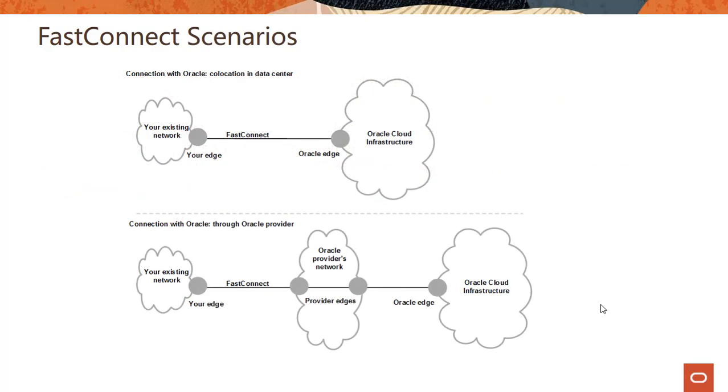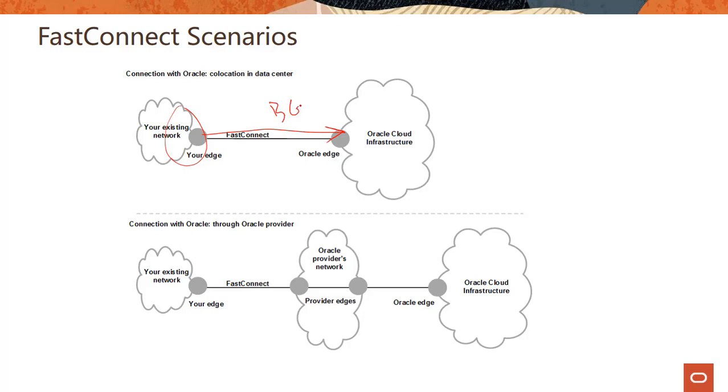So what are the two scenarios where you would use FastConnect? The first scenario is when you are co-locating with Oracle in a FastConnect location. So your existing network is here, you are co-located with Oracle and you just connect the edges together with BGP. It's a BGP peering you do here.